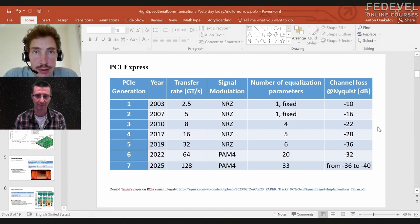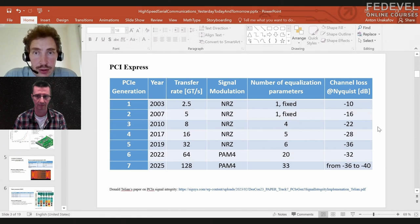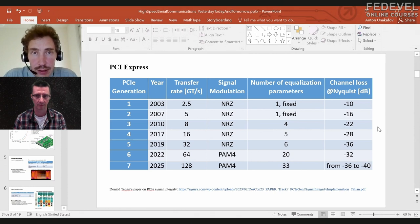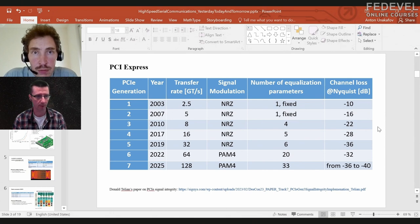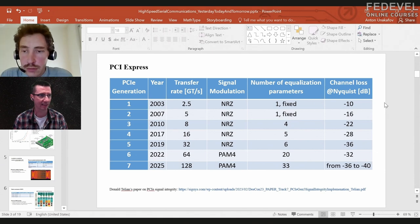Therefore the requirements to the transmitter and receiver are very stringent, and a very complex compliance program is developed by VESA/PCI-SIG, which is the organization that develops the PCI Express standard. If a manufacturer wants to ensure their device is compliant, they have to run all these compliance tests, and only then do they get notification that their product is compliant.